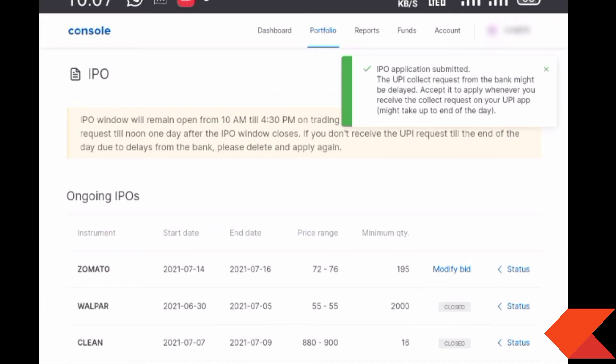The blocked amount in your account will not be available for use. If you are not allotted shares in the Zomato IPO, on the allotment date the amount will be unblocked and returned to your bank account within 10 to 12 days.